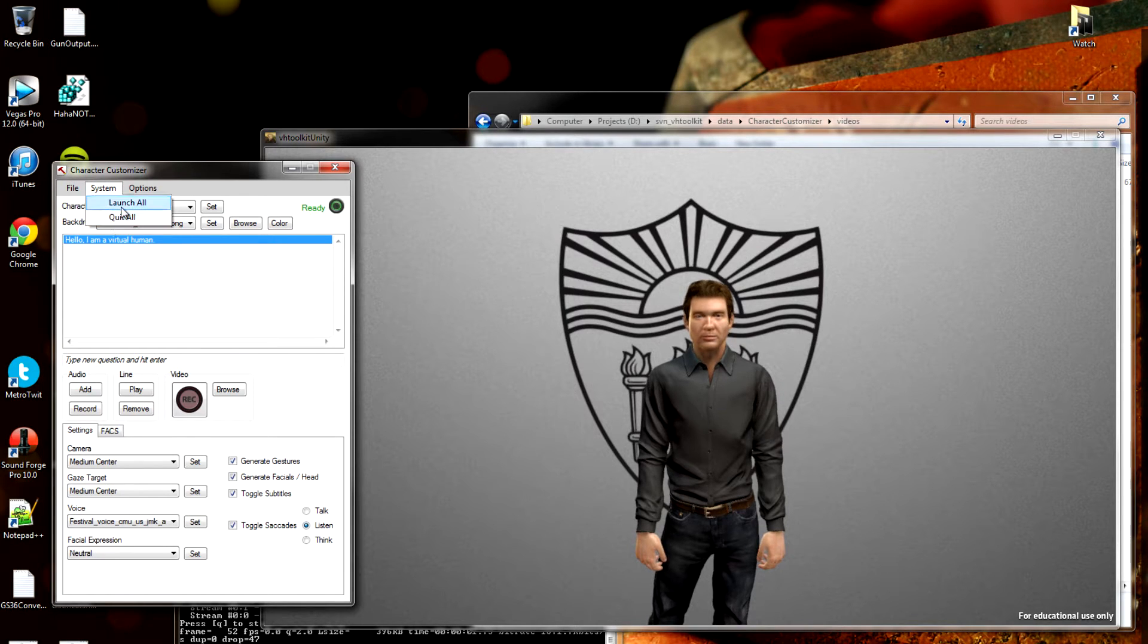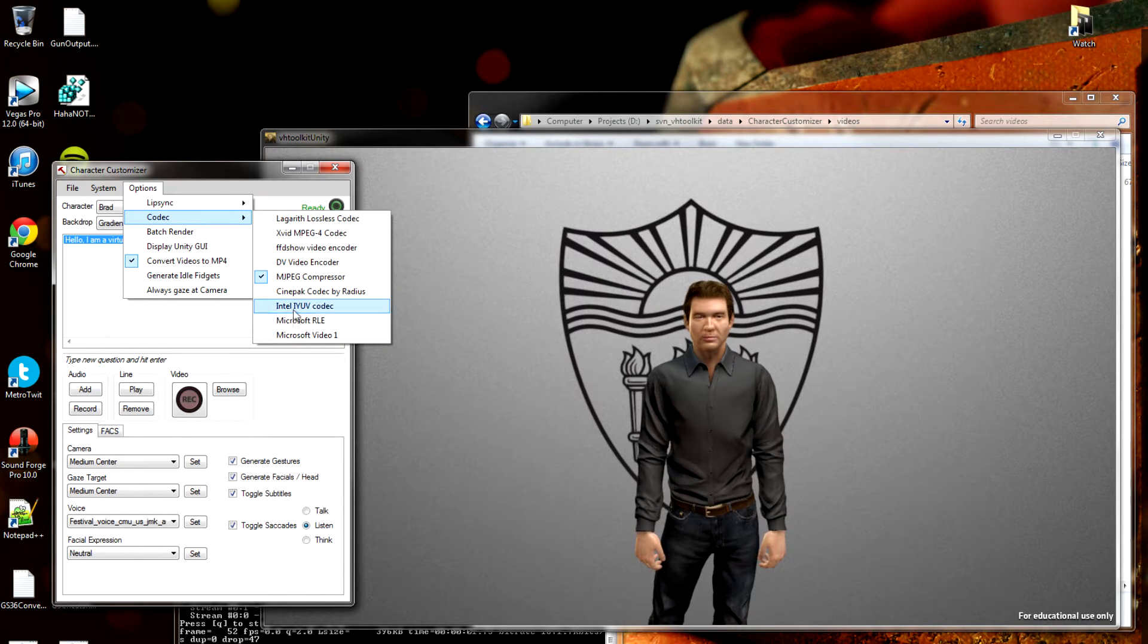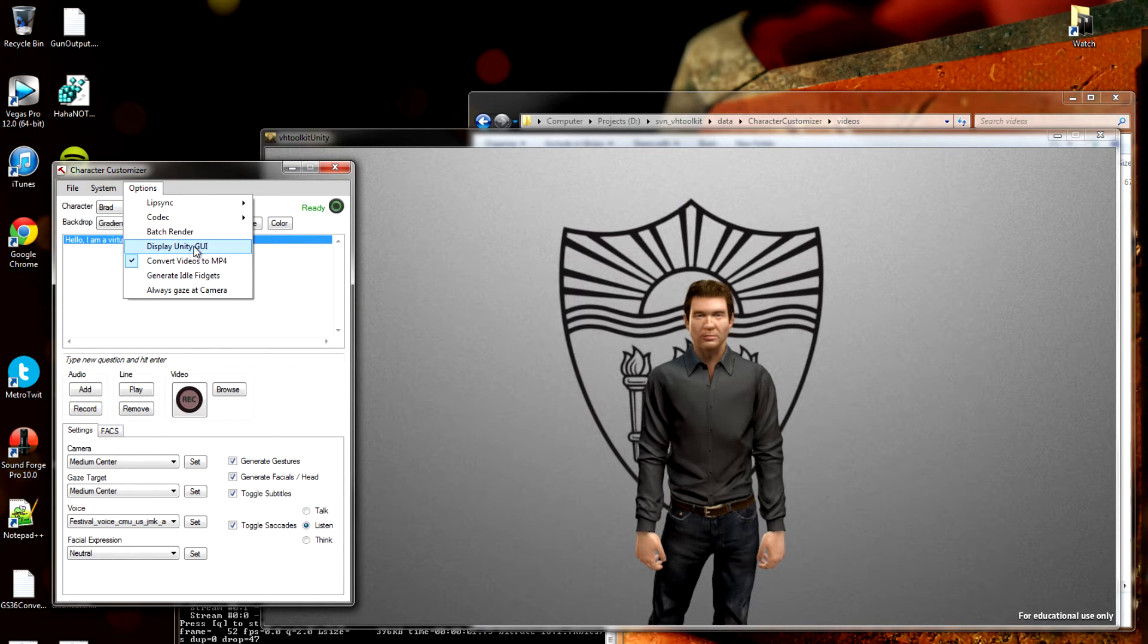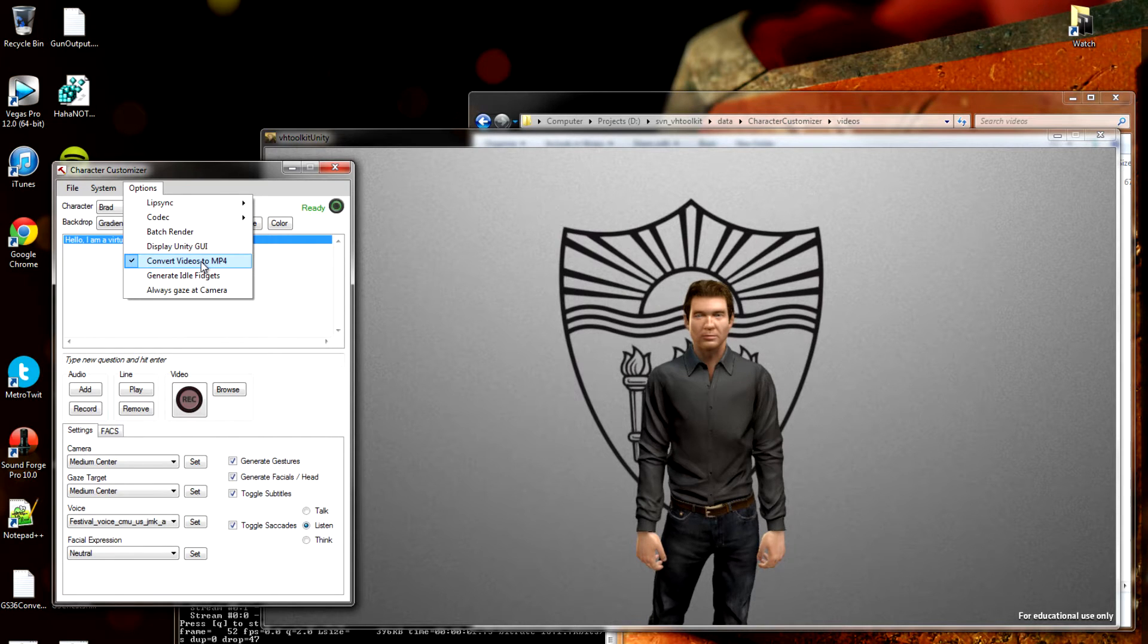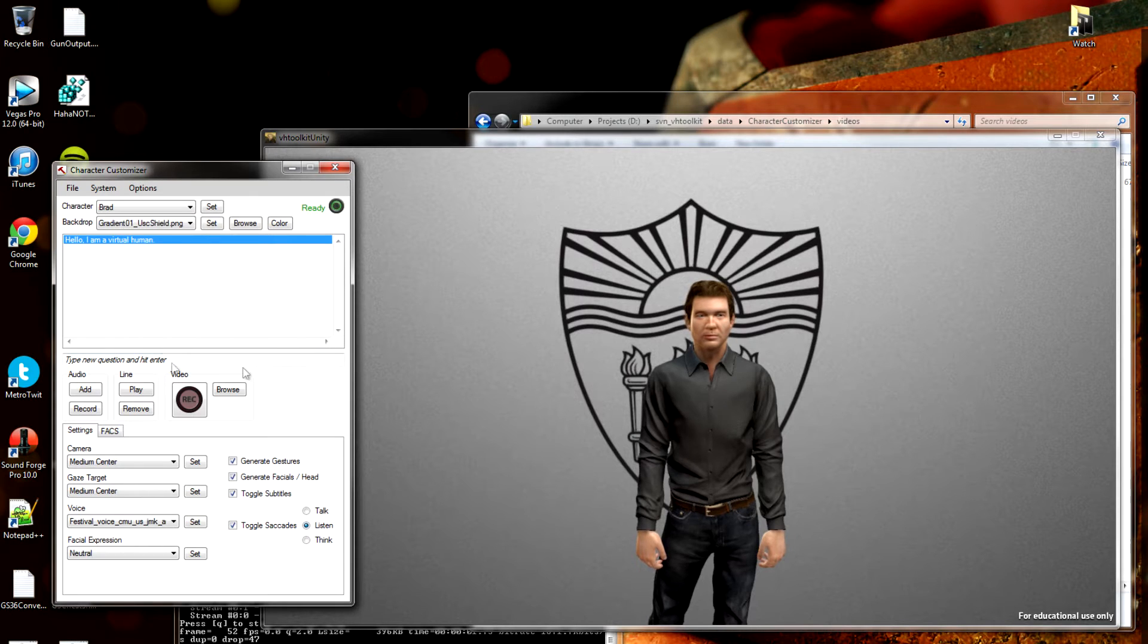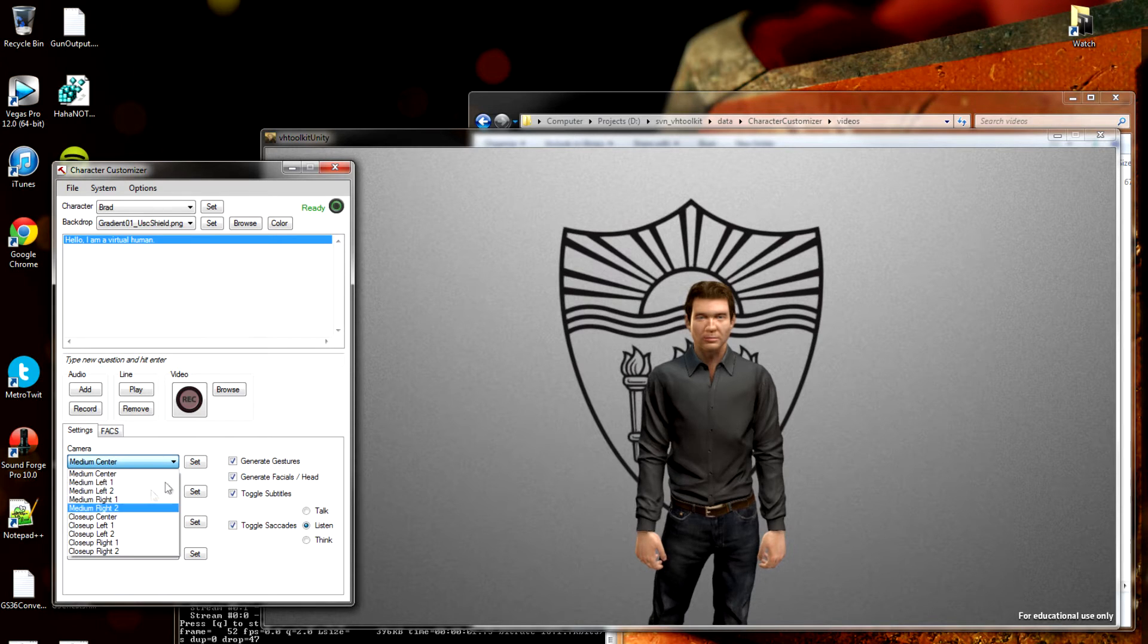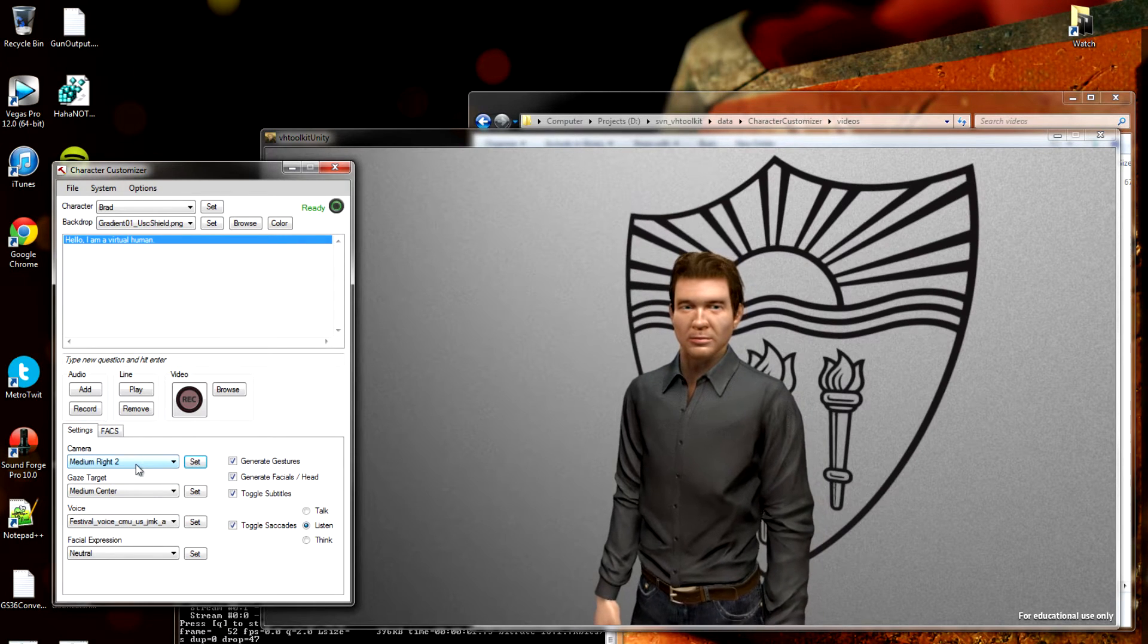There was our system where we just launched all the components. And then here in the options, you can change the lip sync. You can change the video recording codec. Let me just use MJPEG for now. You can render out all the videos you've recorded already. Or we can convert them automatically when we record them. We'll leave that checked. And of course, I'm going to just set the Always Gaze At Camera. That means that whenever we change the camera down here, Brad will automatically look at it. For example, if we go to a different shot, Brad will look at the camera.